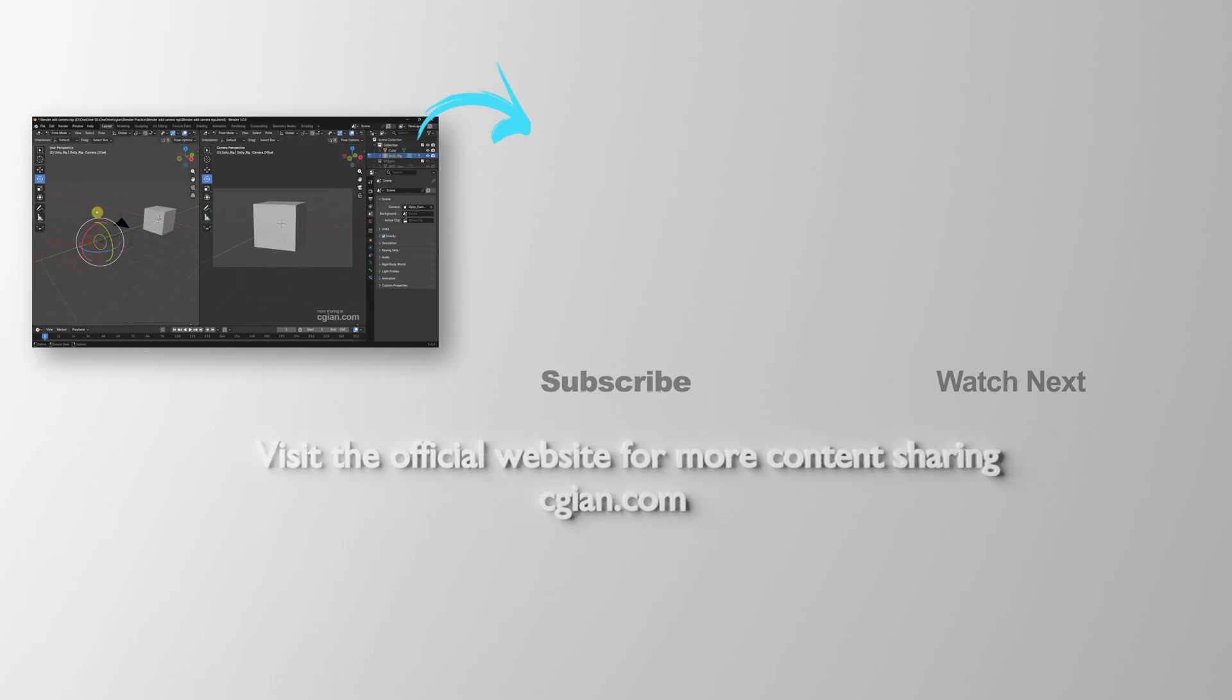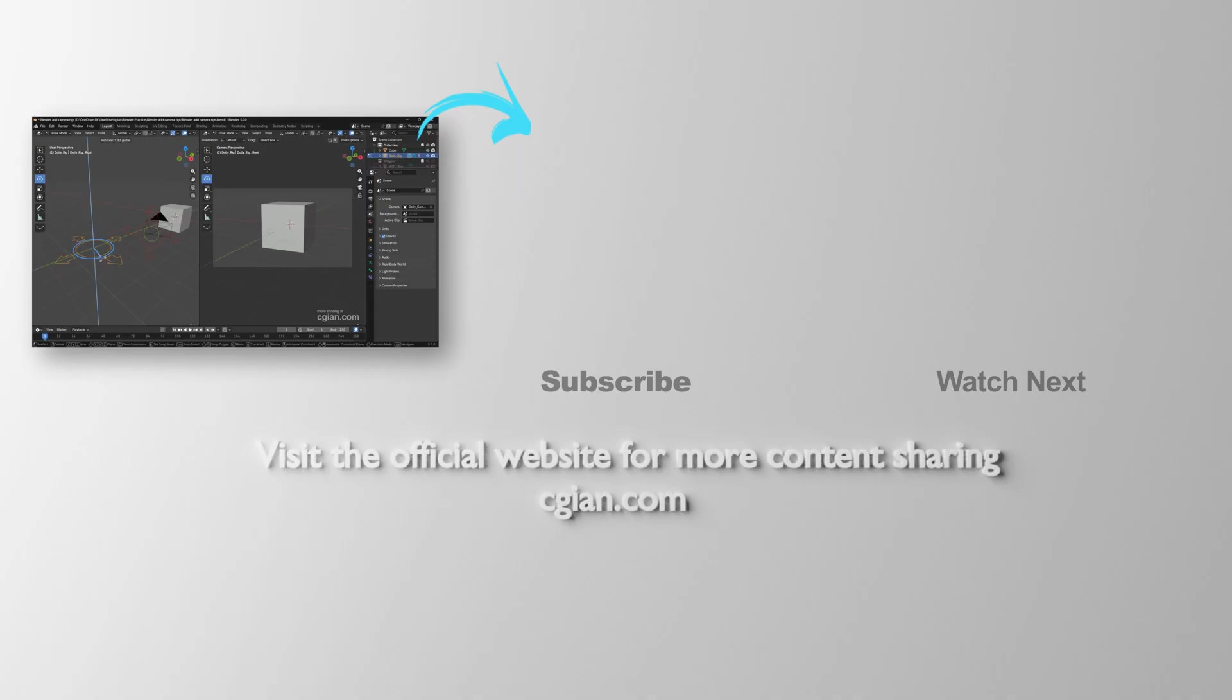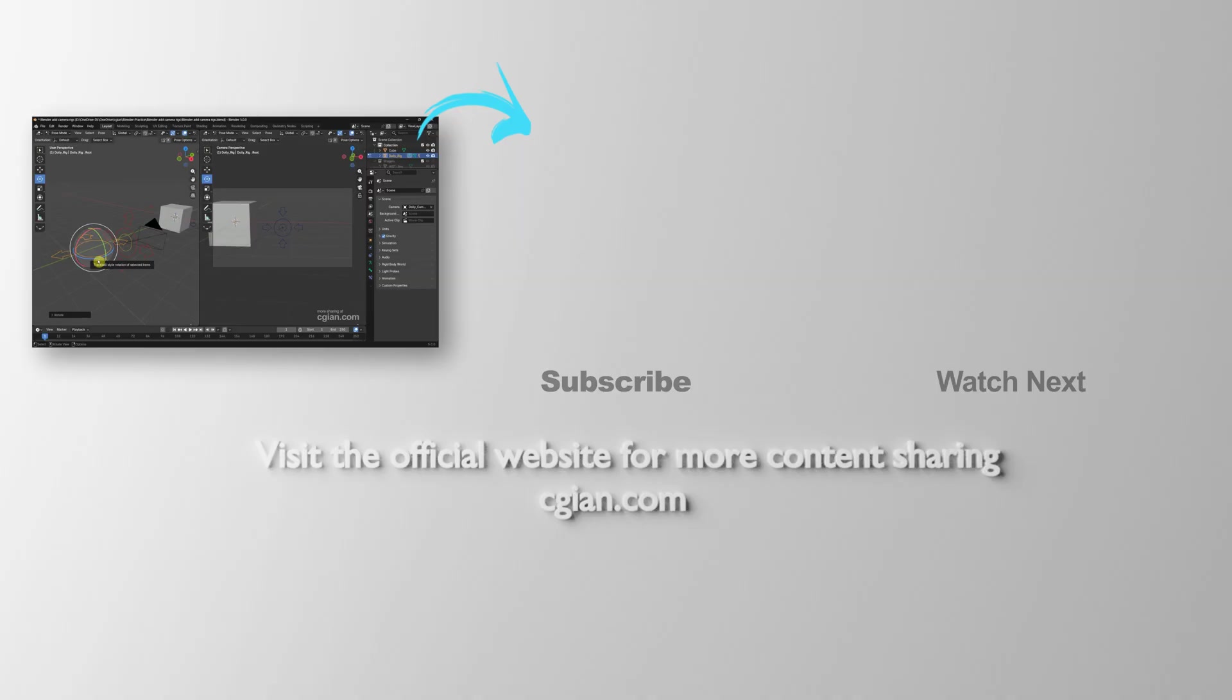So this is how we can use camera rigs in Blender. Thank you for watching this video. If this helps, please subscribe to this channel. More videos will be shared with you. I'm CG Ian. See you in the next video.